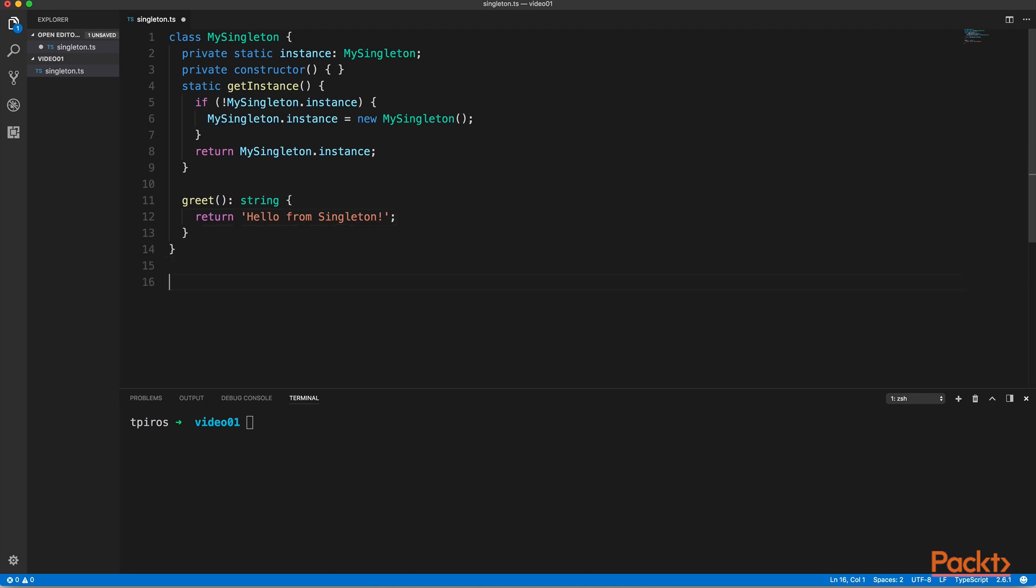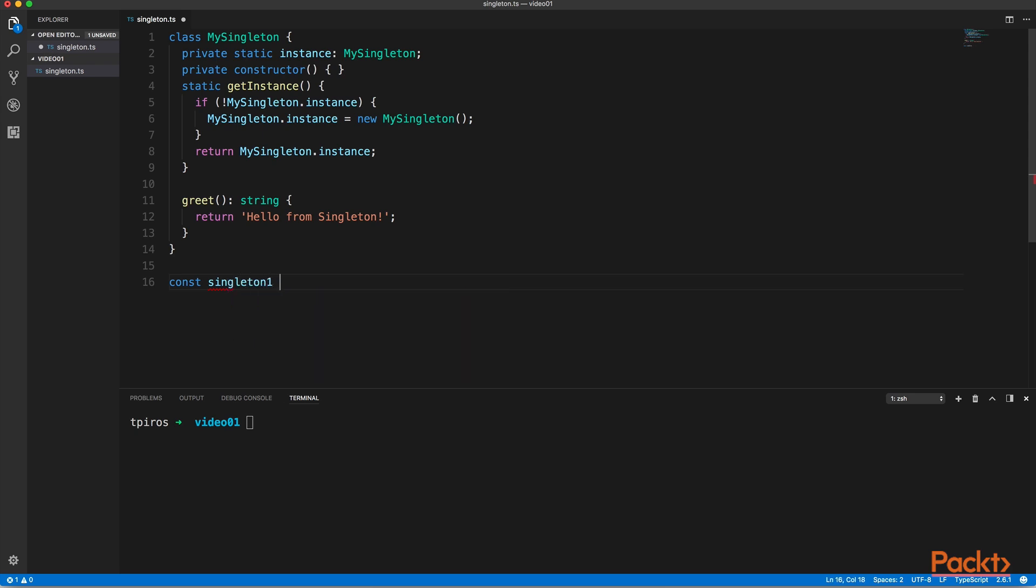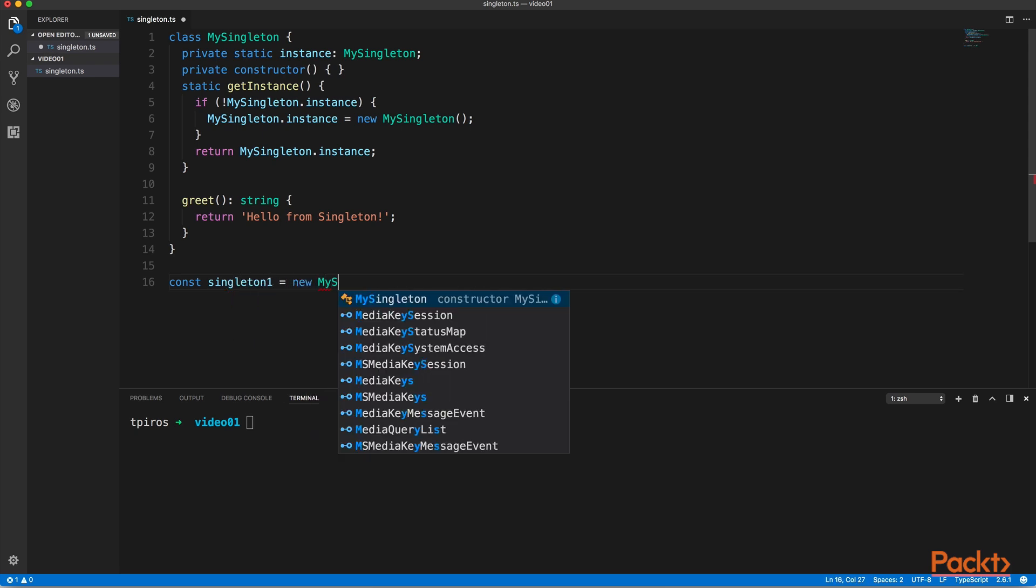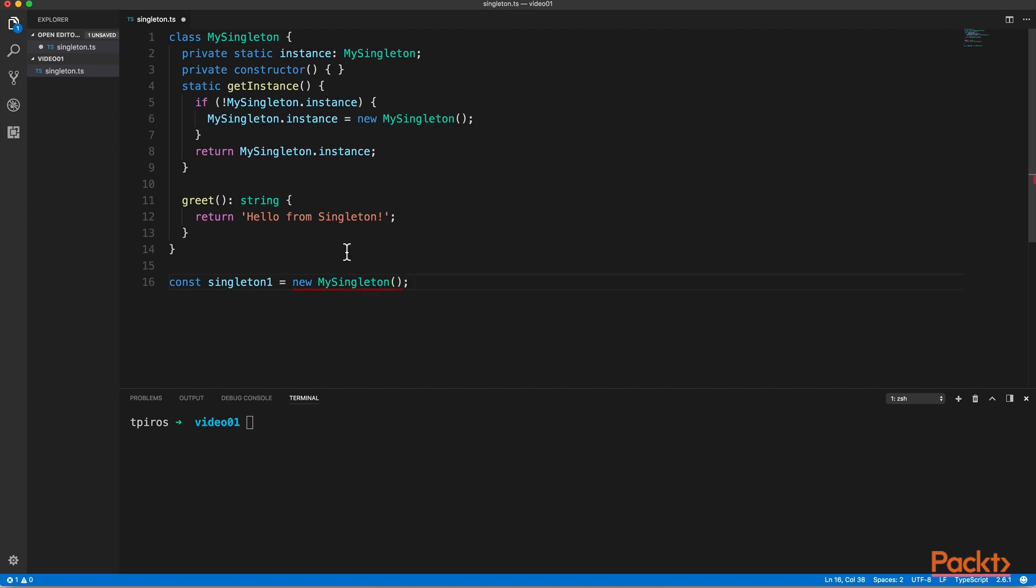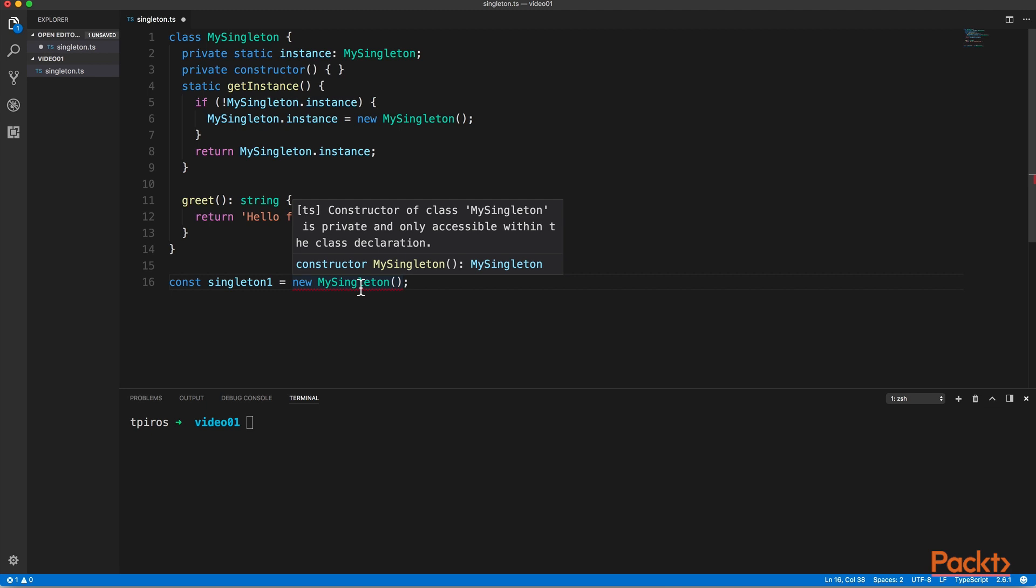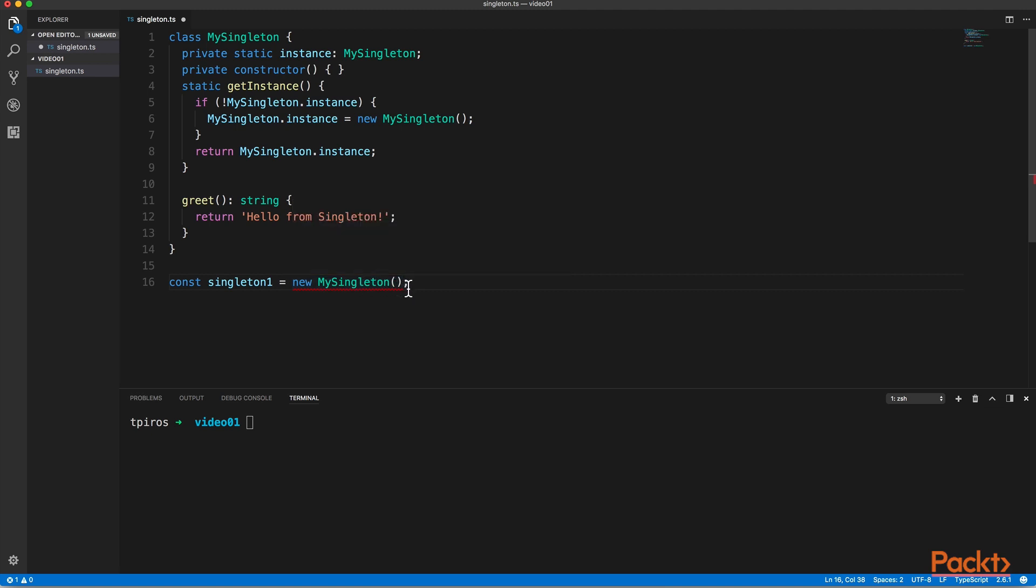Now notice that when we want to instantiate our singleton, we are going to receive an error. And there it says that the constructor of class MySingleton is private and only accessible within the class declaration, which means that we cannot call the constructor of our class. But that's exactly why we have created the get instance method. So we can actually go ahead and call that without the new keyword.